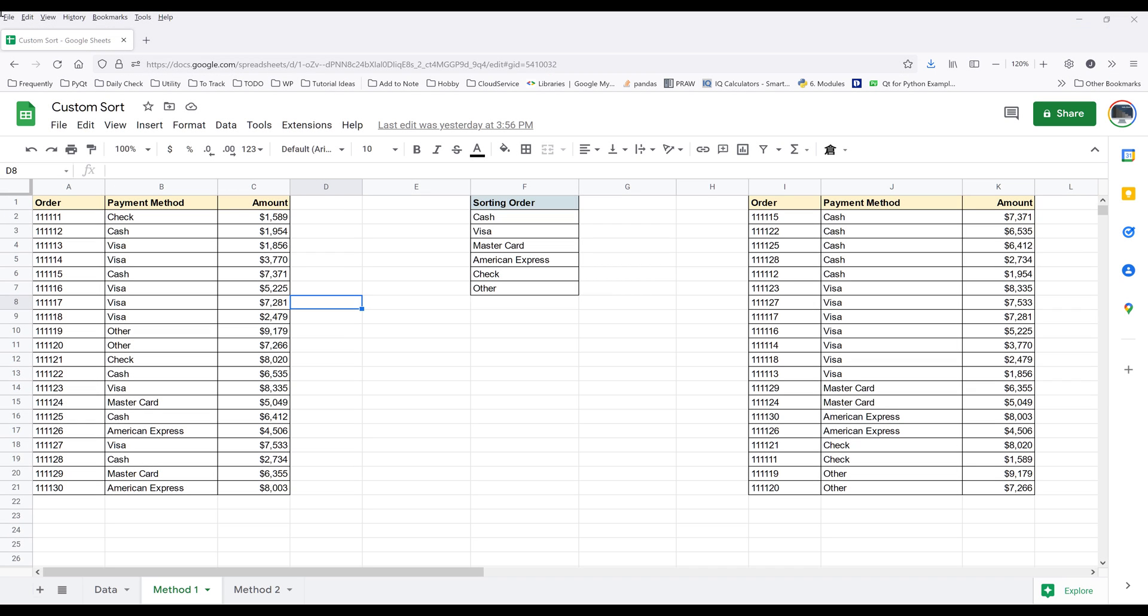Hey, how's it going guys? In this video, I'm going to show you how to perform a custom sort in Google Sheets.